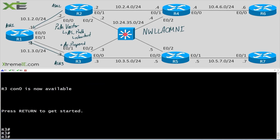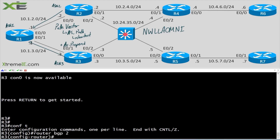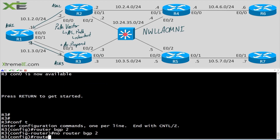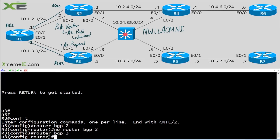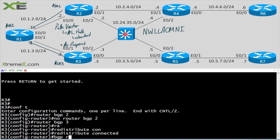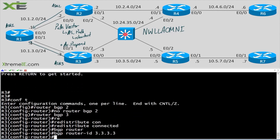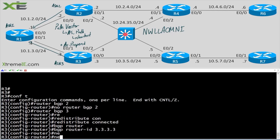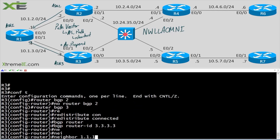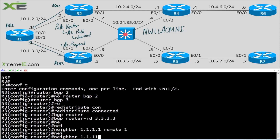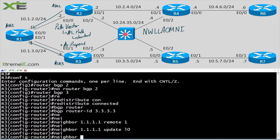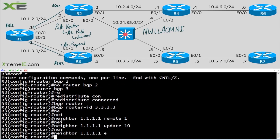Let's check R3 now: config t, router bgp 3 — oops, missed the key. OK: redistribute connected, bgp router-id 3.3.3.3, neighbor 1.1.1.1 remote-as 1, neighbor 1.1.1.1 update-source loopback 0, neighbor 1.1.1.1 ebgp-multihop.